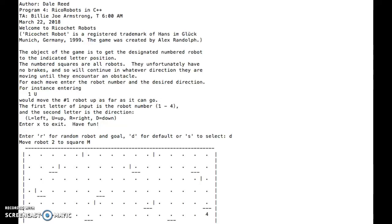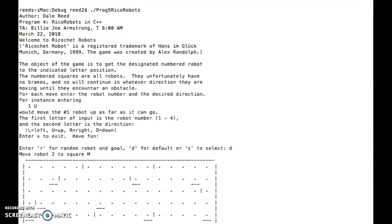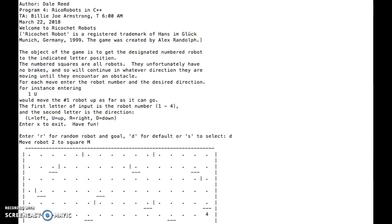This is the Ricochet Robots program, and when we start the program, it looks like this. We have the instructions displaying at the top, and then it displays the game.